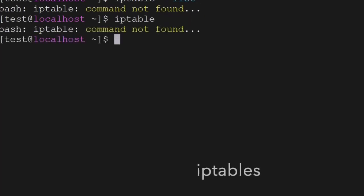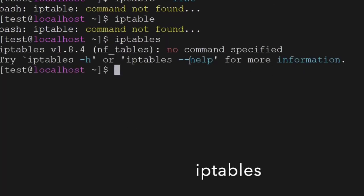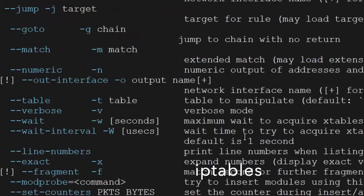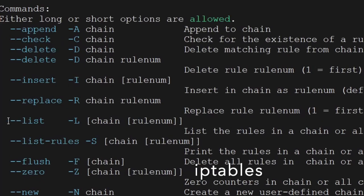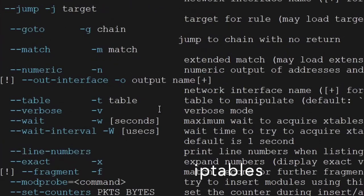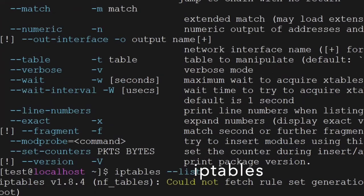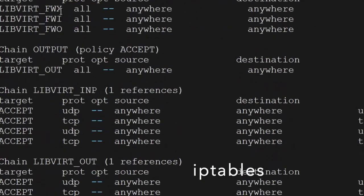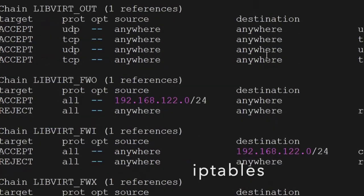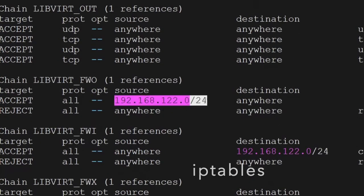iptables is the command which will give you more information about the firewall — incoming and outgoing traffic. You have to use it with sudo or as root. It will give you the iptables rules — which connections are permitted and to which source the connection can go.